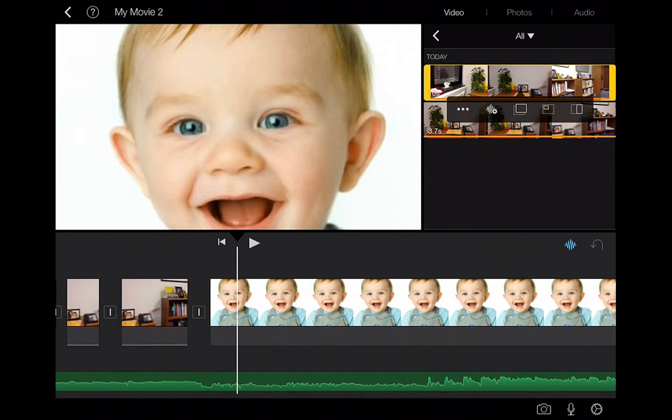The first one is to just add the audio from the video without the actual images. The second one is an overlay. The third one is the picture-in-picture. And the fourth one is the side-by-side.